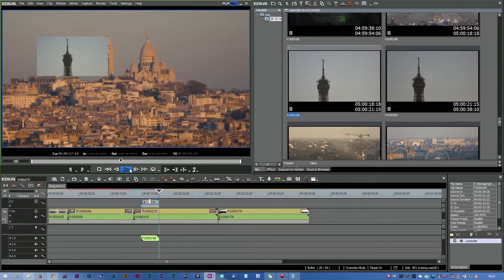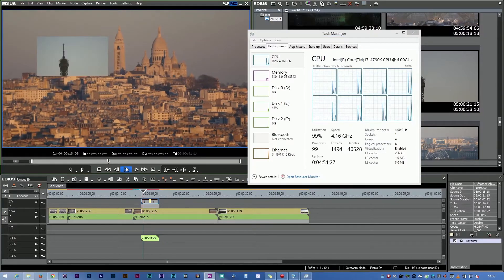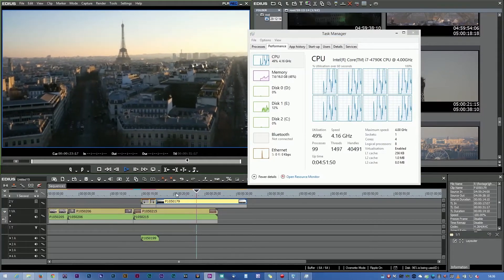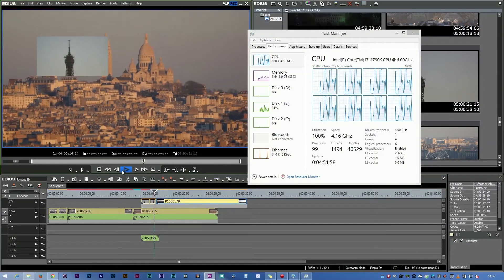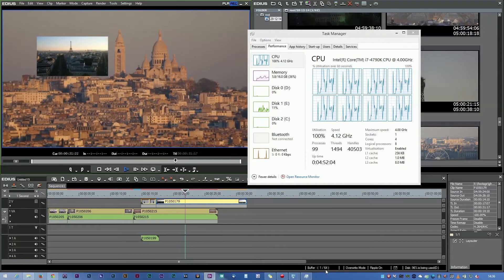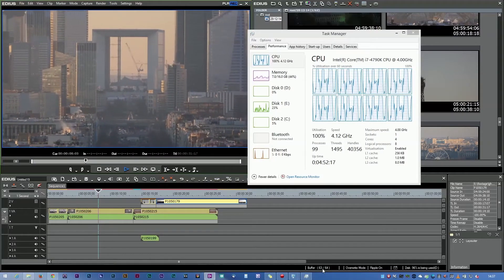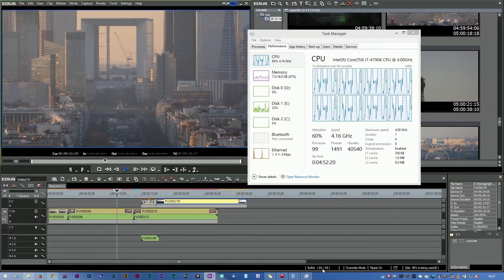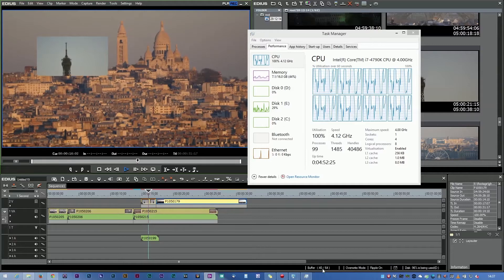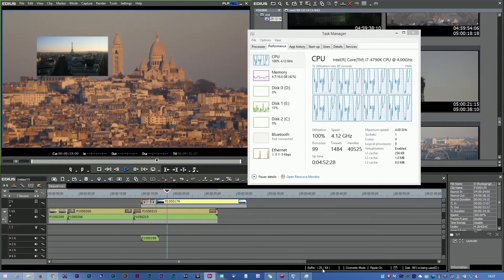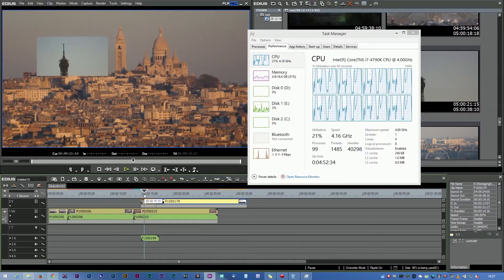I'm playing back one clip with another on top of it. Bringing up the Task Manager, you can see it's using 100% processing power and it's not quite managing the picture-in-picture effect. Looking at the EDIUS buffer, it's not quite managing to play it back. It has no problem playing back straight cuts — the buffer stays normal — but when you get to the picture-in-picture the buffer starts dropping. So for basic 4K editing, this processor and laptop is quite capable, but it'll struggle with effects.